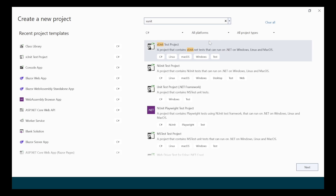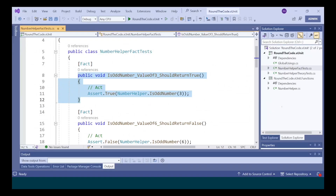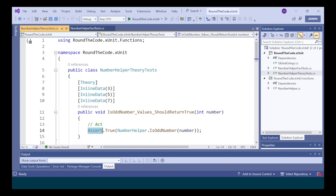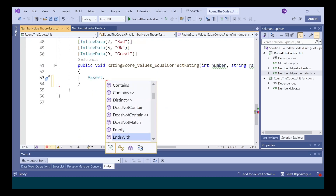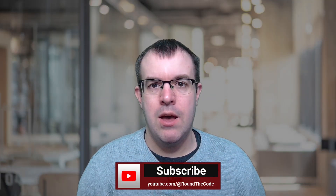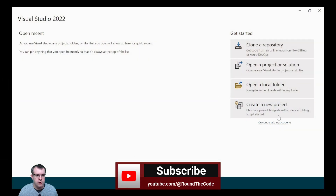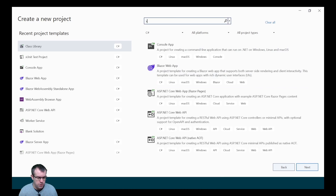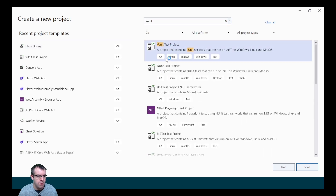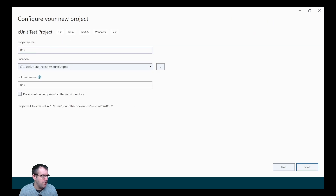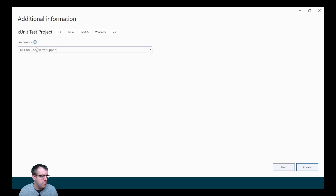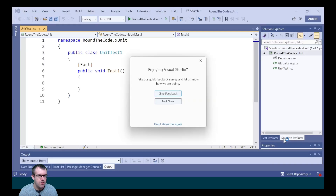We're going to look at xUnit testing in C#. We'll create an xUnit test project, write some unit tests, and show you how to use Fact and Theory. The Assert method is an important part of unit testing and we'll go through some of the different Assert methods. In Visual Studio 2022, we're going to create a new project, search for xUnit, select xUnit test project with C#, name the project RoundTheCode.xUnit, give the solution the same name, and select .NET 8 long-term support.